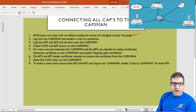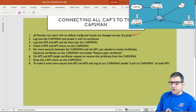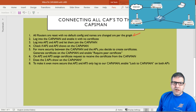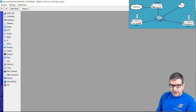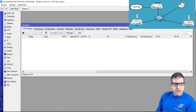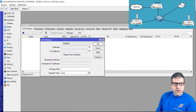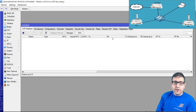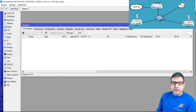Point number two: log into the CAPsMAN and enable it with no certificate. I have to enable the CAPsMAN feature on the elected router. So I go to the CAPsMAN — here you can see the second tab after QuickSet is CAPsMAN. Click on it and go to Manager. I'm saying I want this router to be the CAPsMAN manager. I click Enable, then Apply and OK. This router has now become the CAPsMAN. You only need to click Enable and that's it. Point number two is done.